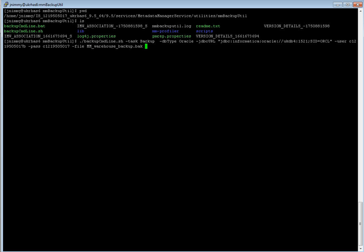This is a sample I am using in order to do a backup operation. So as you can see, this example is for an Oracle database. So I'm using the parameter backup. The database type I am specifying as Oracle. Now for JDBC URL, for all the supported databases the syntax is available in documentation. So for this example I'm specifying the server, port number and the SID, which is followed by the value for parameter user, the password of the database user, and the file which is to be created when the backup is performed.